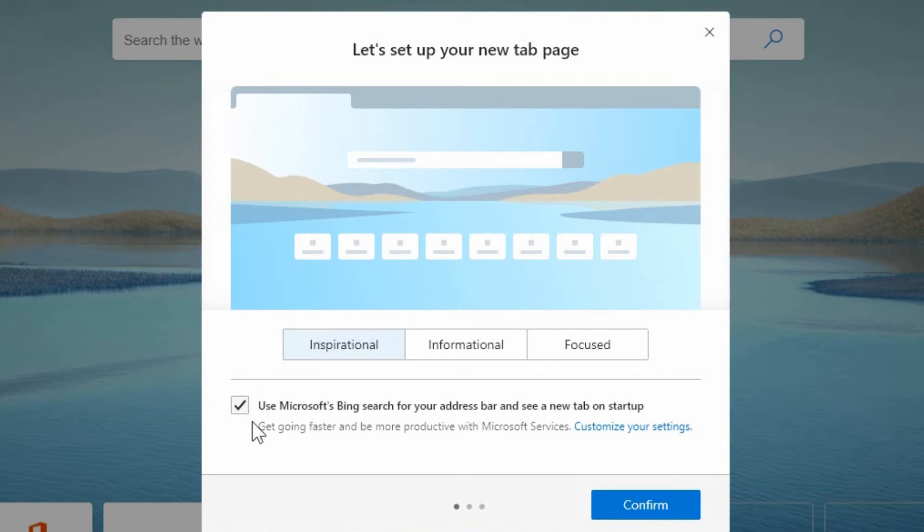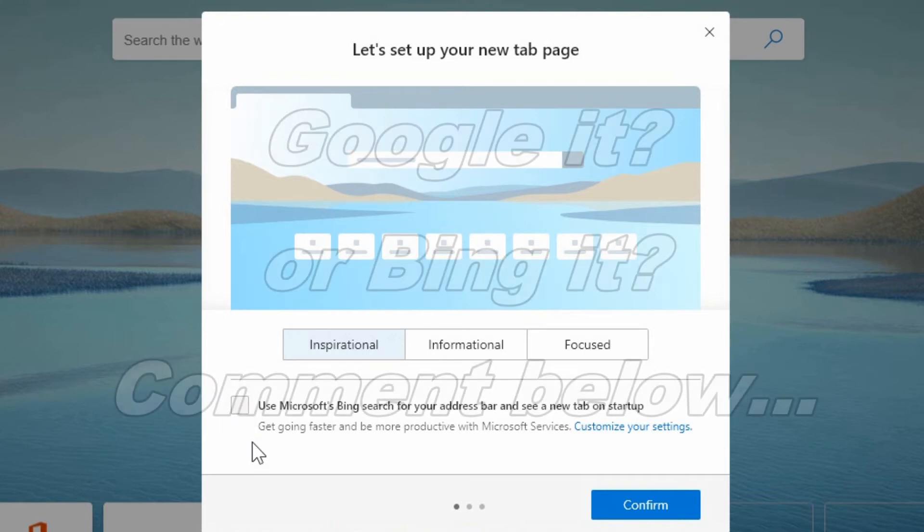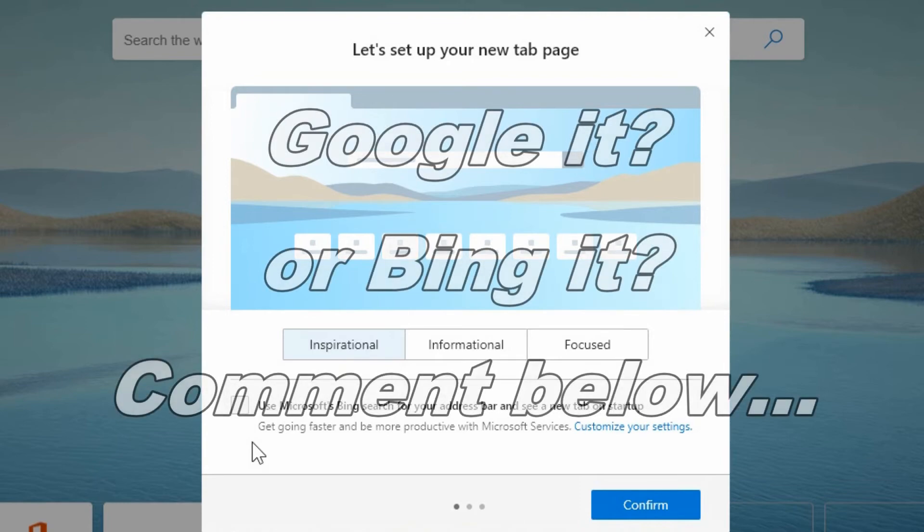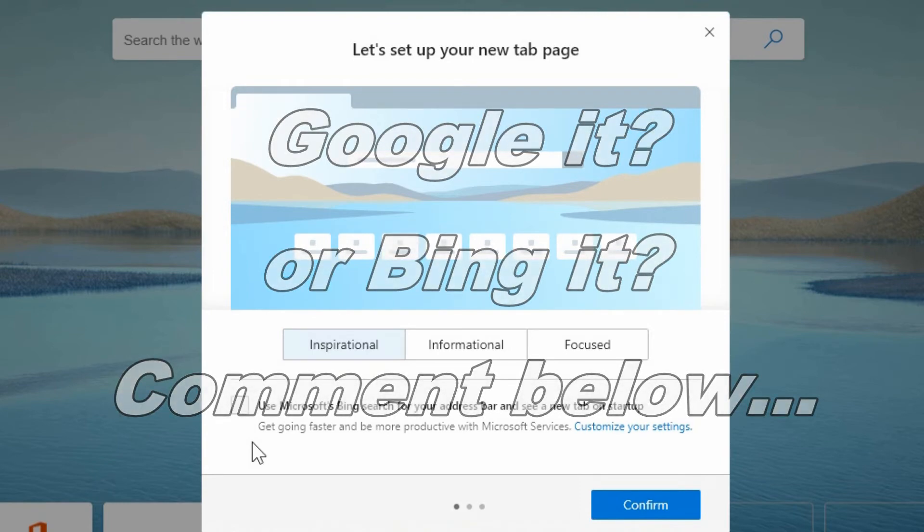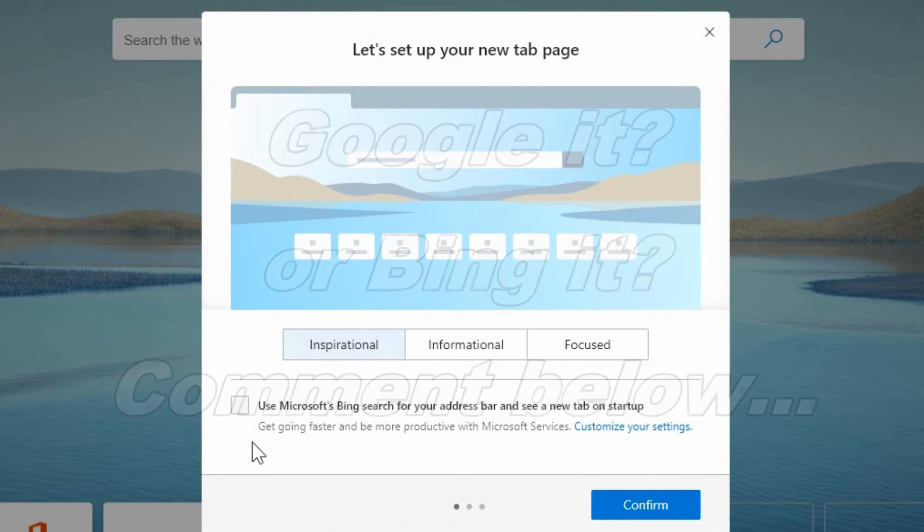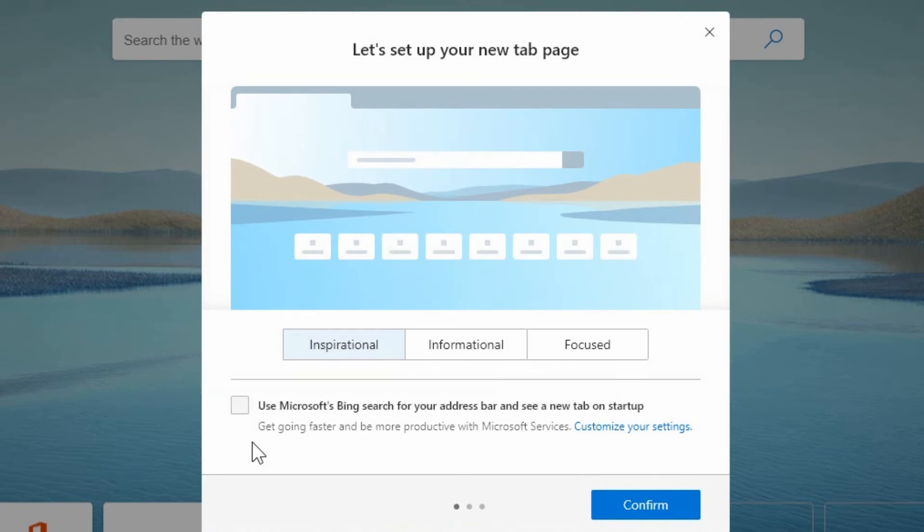It's also got the option to use Microsoft's Bing search for your address bar and to see the new tab on startup. I personally find that Google works a whole lot better for searches than Bing because when I'm looking for stuff I've tried it with Bing and I don't find what I'm looking for at the top but when I use Google what I'm expecting to find at the top is at the top.